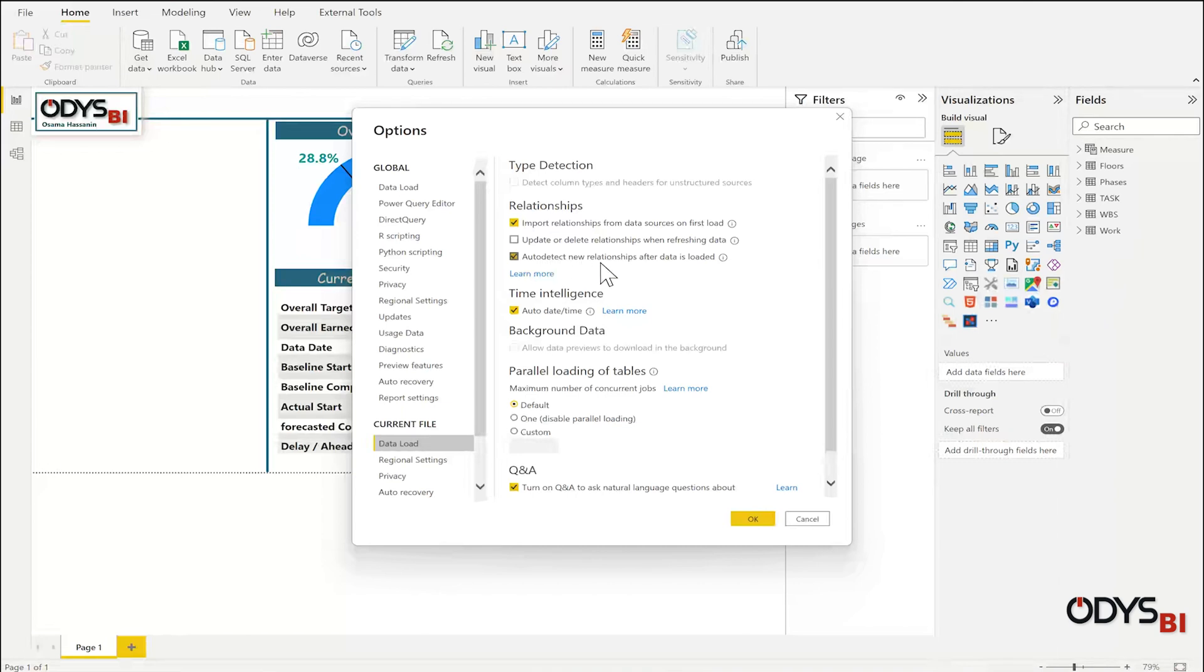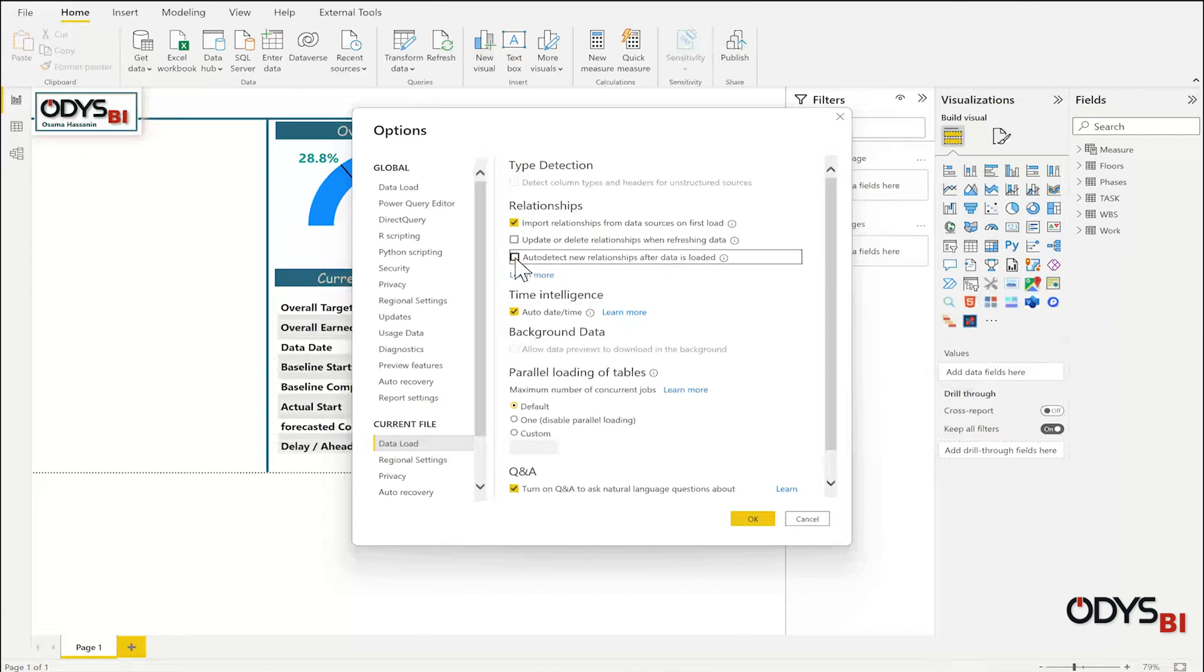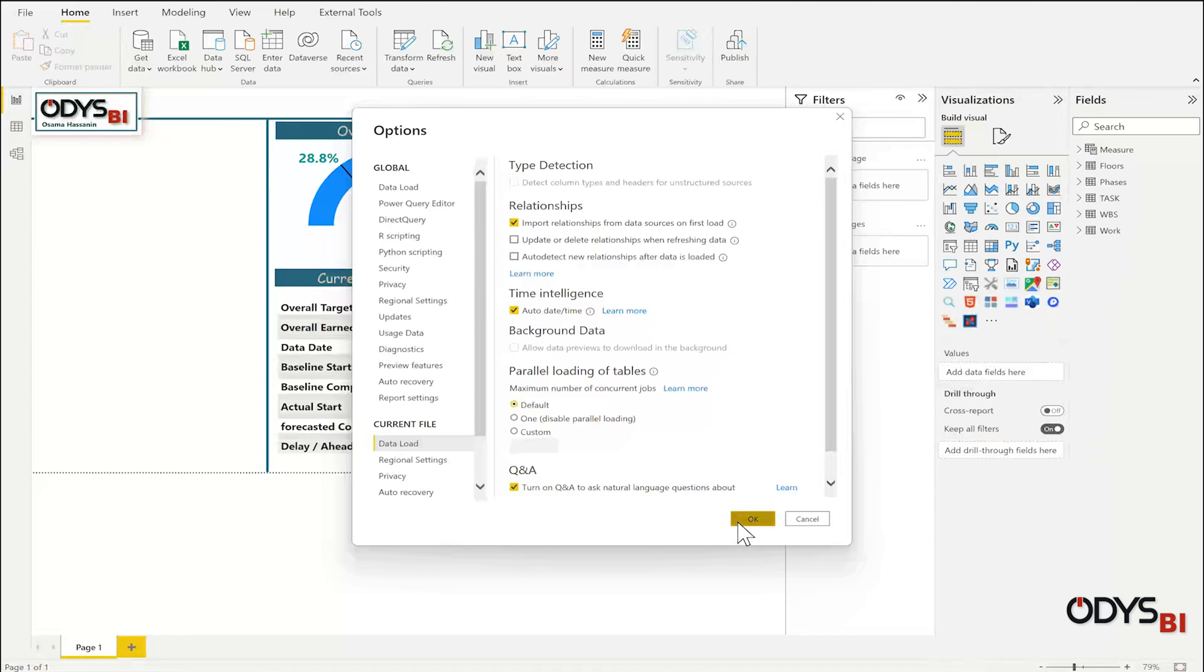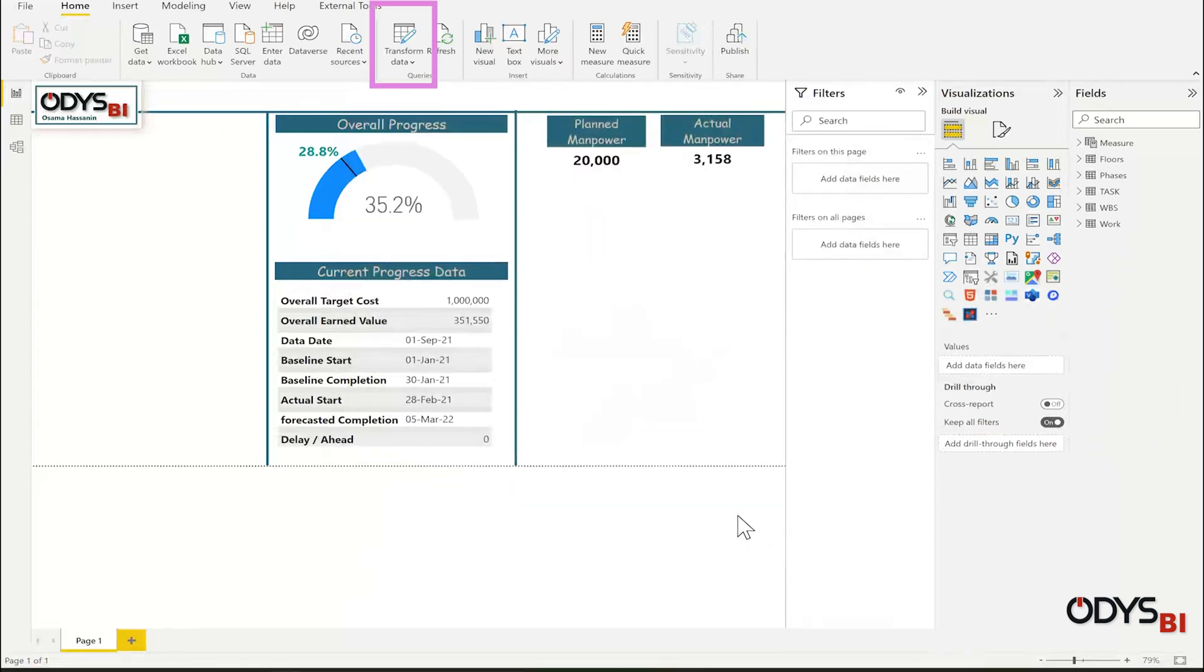This auto detect new relations, we want to uncheck. I don't want it to predict any relation between the tables. Okay. Now let's open Power Query through Transform Data.